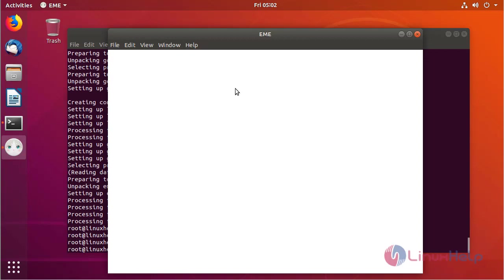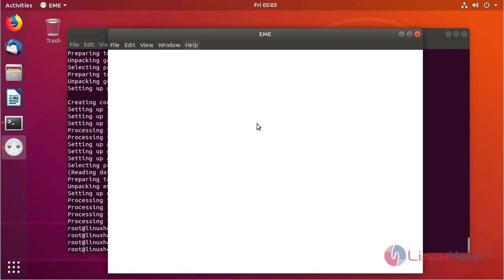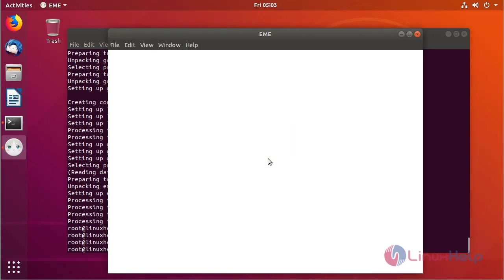And then if you want to know the version of Elegant application, please click here. And then here we have to choose About. And then here we can see the version of Elegant Markdown Editor application.